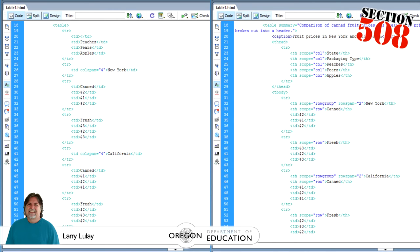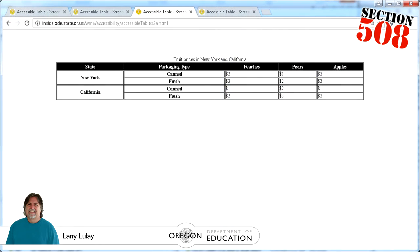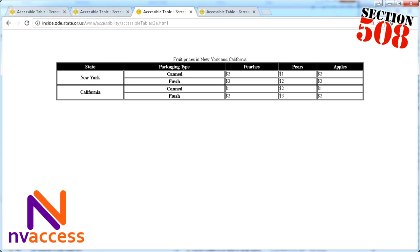And now let's listen to it first with NVDA. Fruit prices in New York and California. Row 1 state column 1 state. Packaging type column 2 packaging type. Peaches column 3 peaches. Pears column 4 pears. Apples column 5 apples. New York canned row 2 state column 1 New York. Packaging type column 2 canned. Peaches column 3 dollar 2. Pears column 4 dollar 1. Apples column 5 dollar 2. New York fresh row 3 packaging type column 2 peaches column 3 dollar 2.